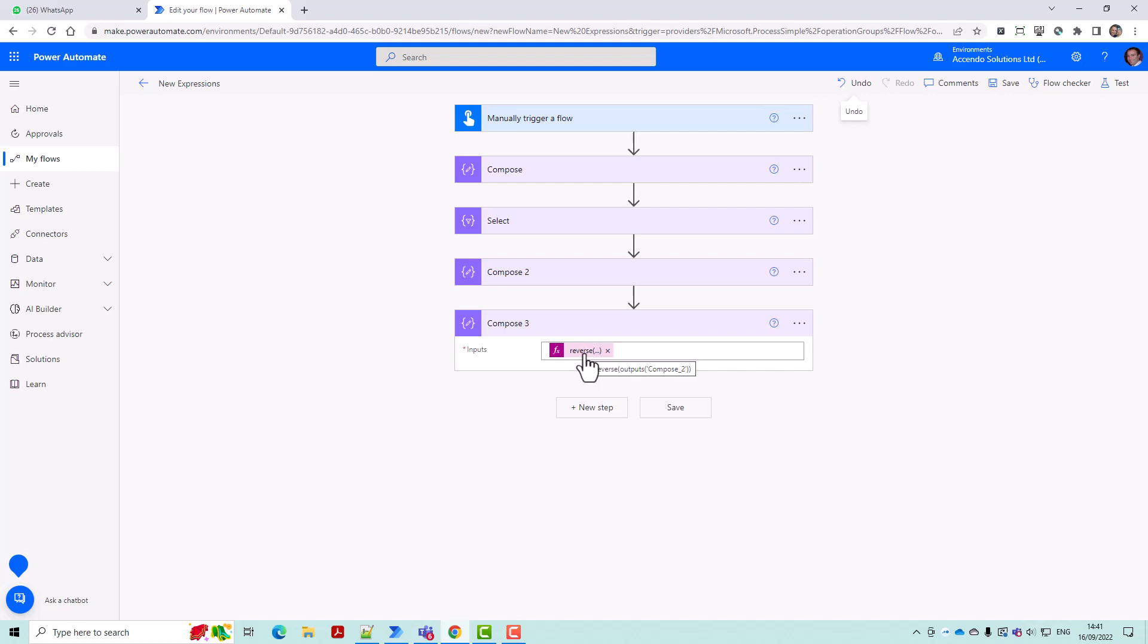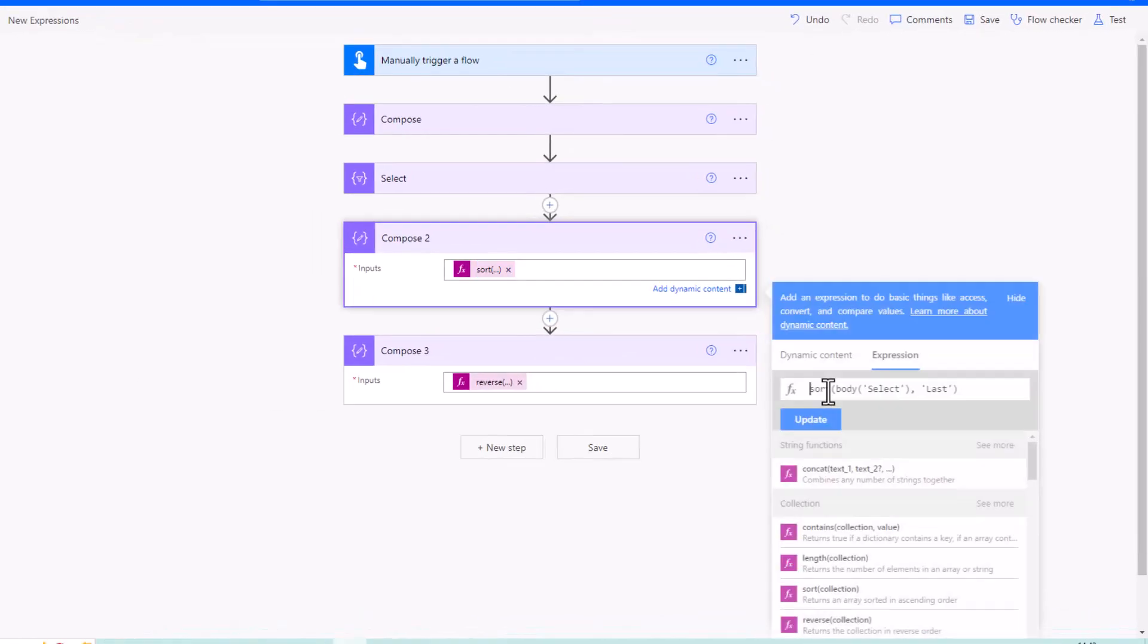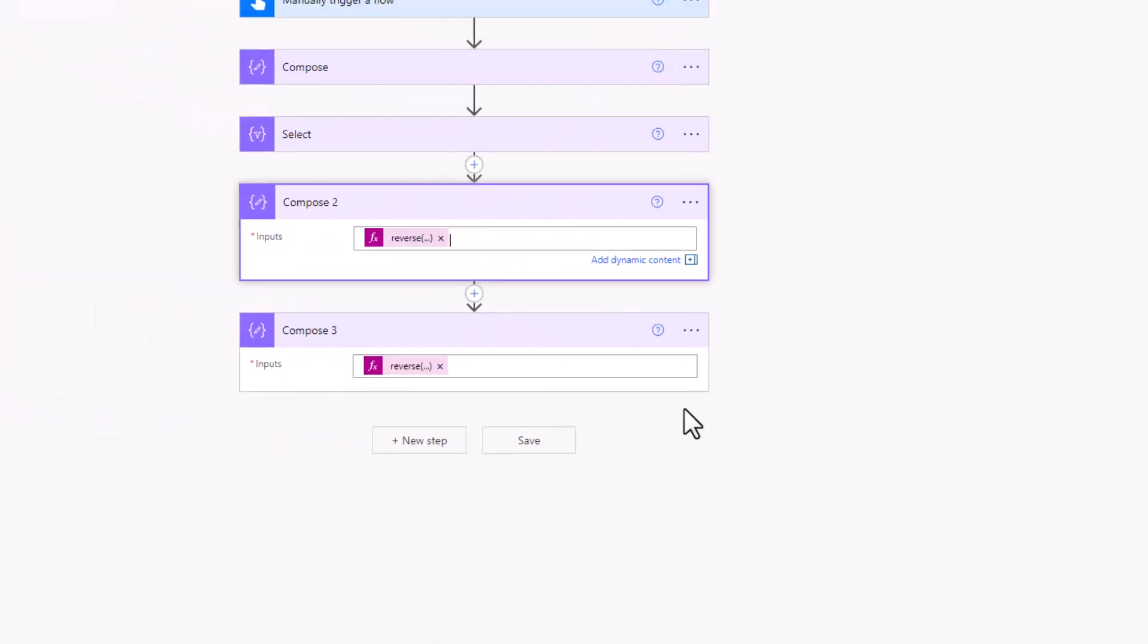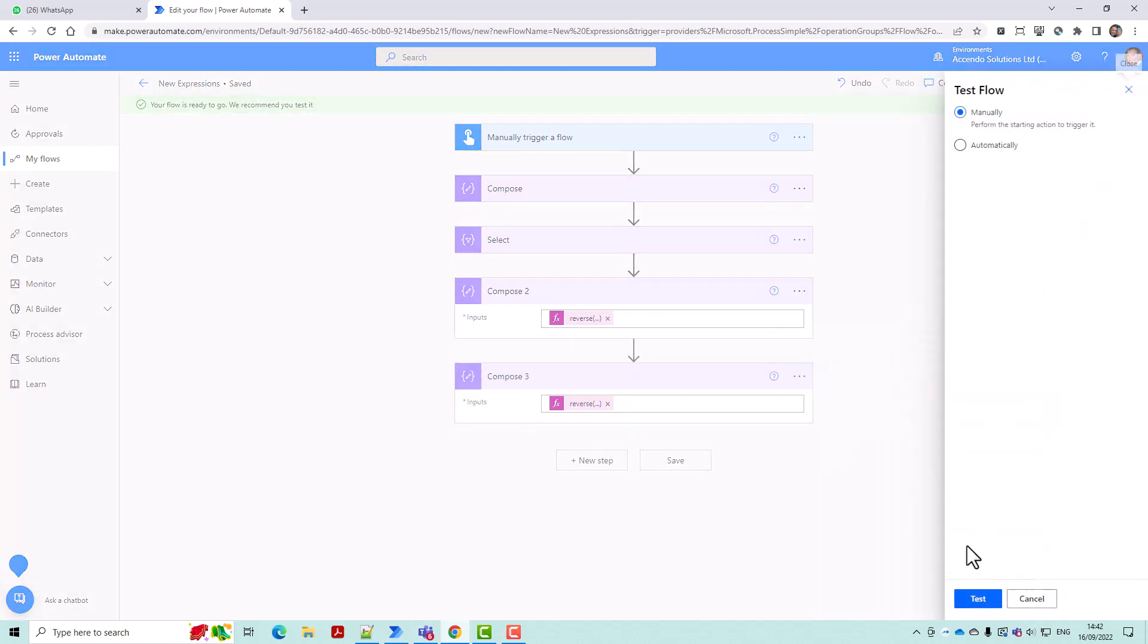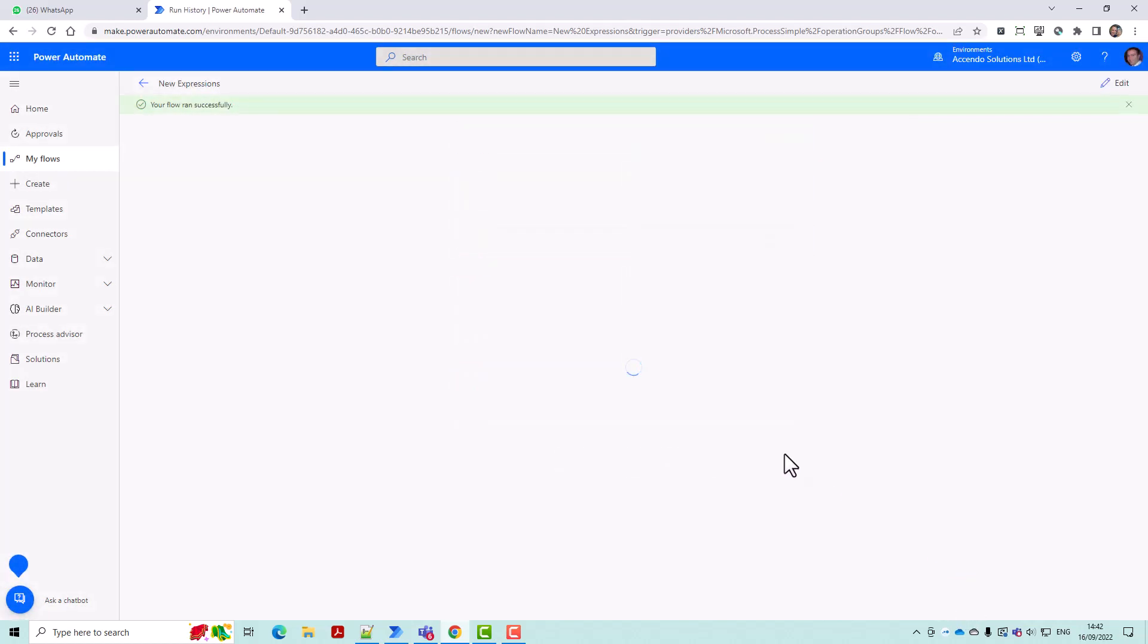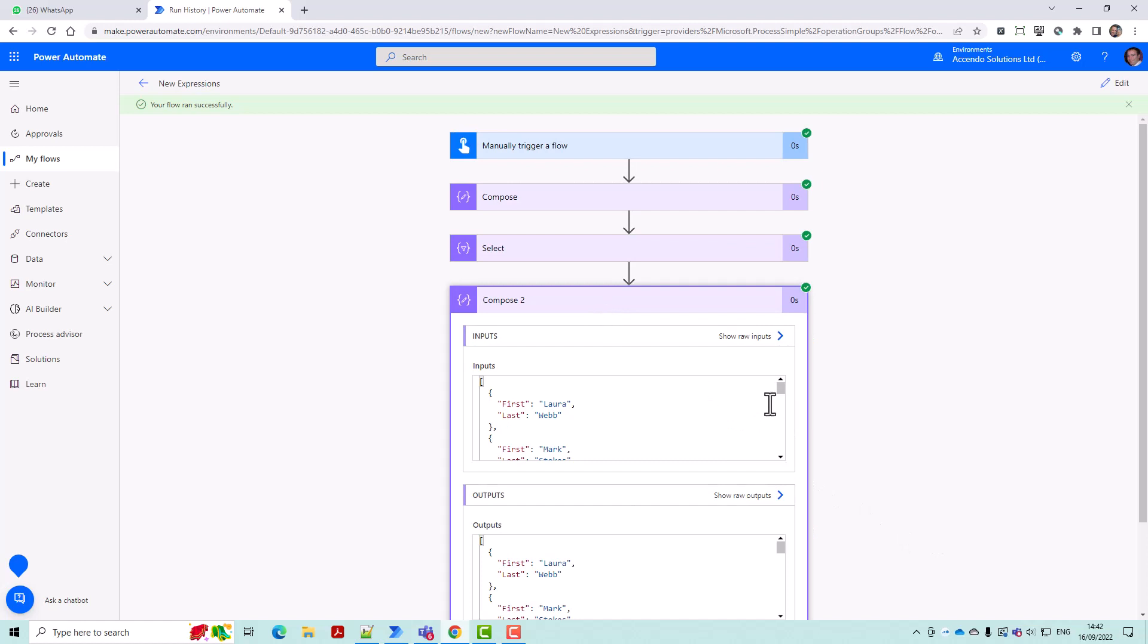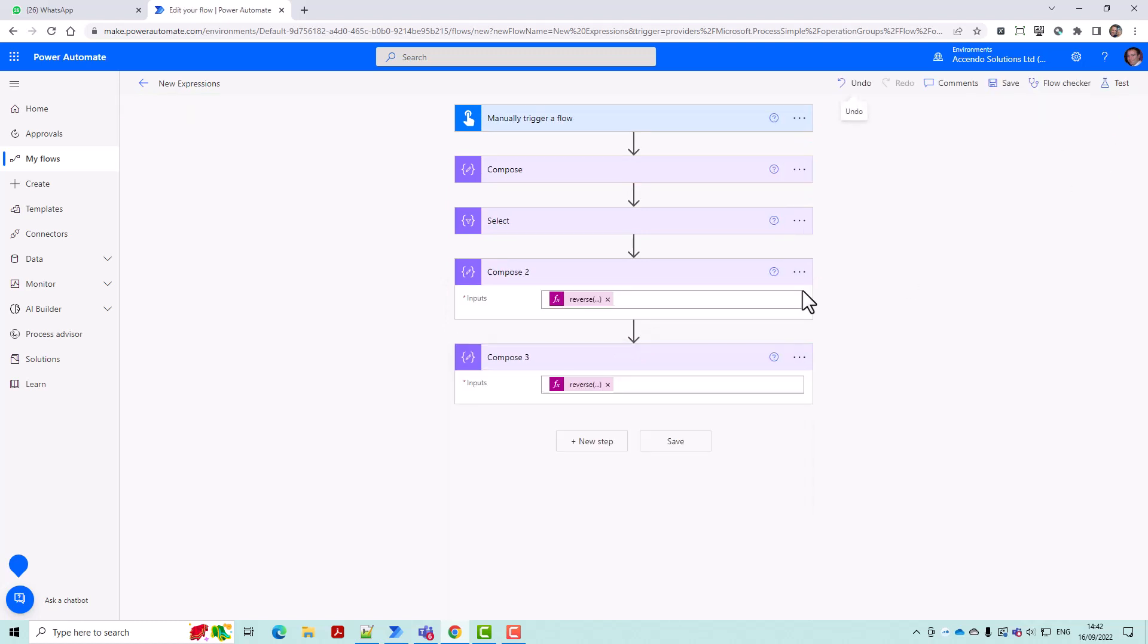But obviously by combining reverse with the sort, which we could do here just to demonstrate it, you can control the order however you like. So now Laura Webb is last in our reverse of the reversed, Damien Bird is first. So that's dead useful.